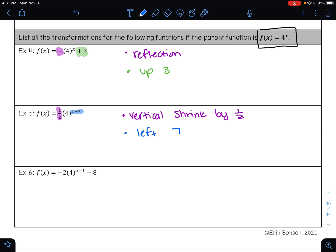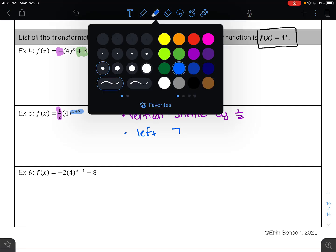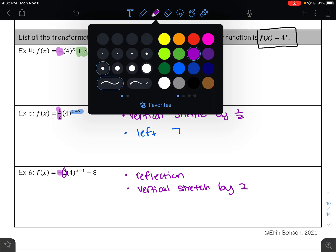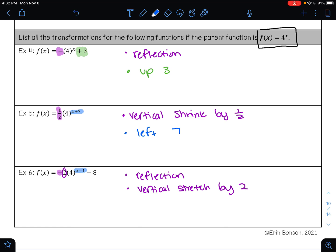On example 6, the first thing I notice is the negative sign — that tells me there has been a reflection. Next, the coefficient 2 in front is a vertical stretch by a factor of 2. Then my exponent is x minus 1, which tells me the function went right 1 unit. Finally, the minus 8 tells me the graph went down 8 units.